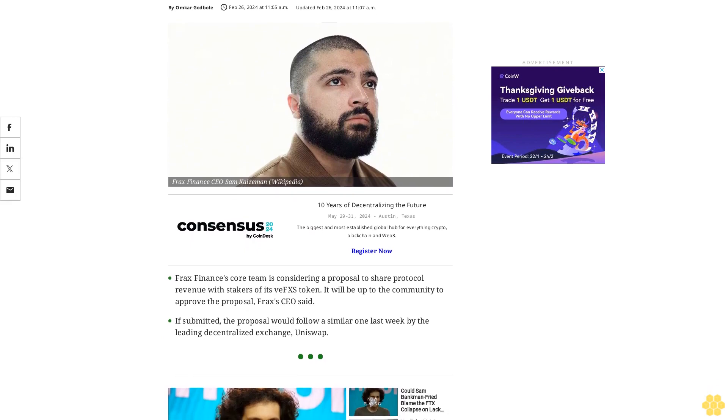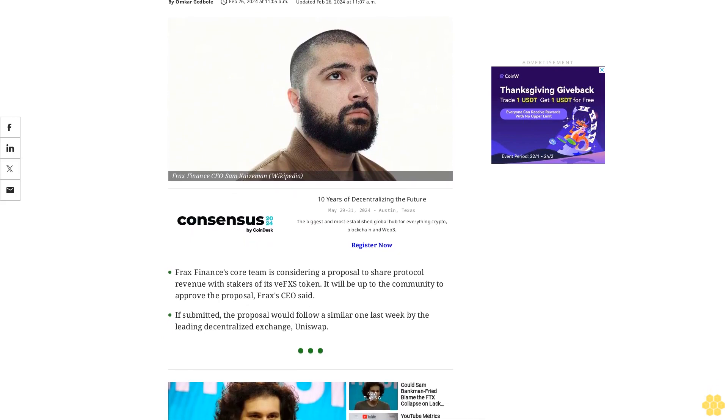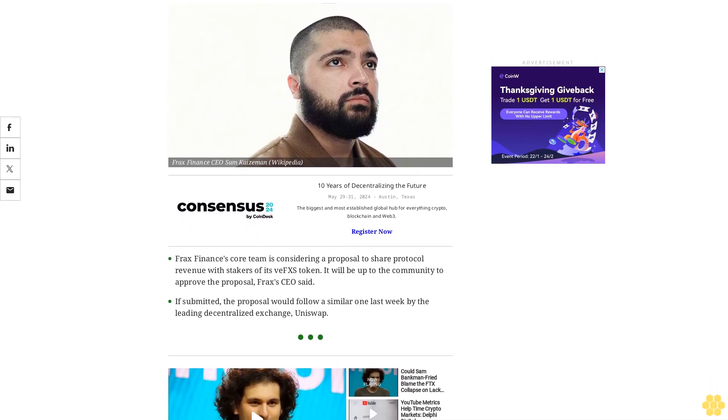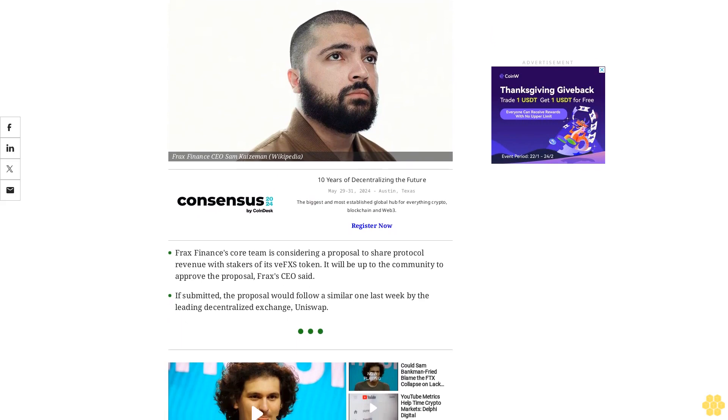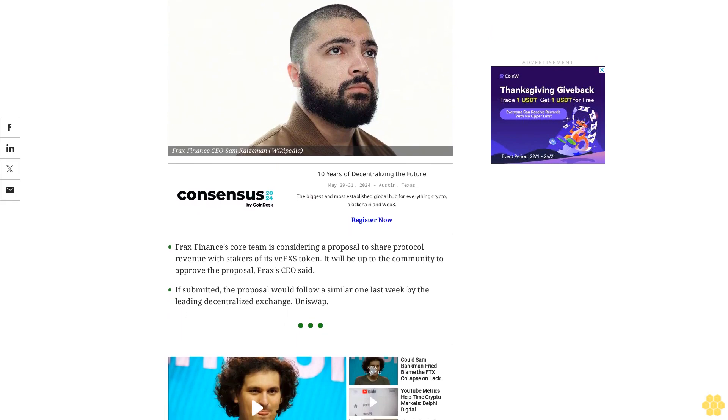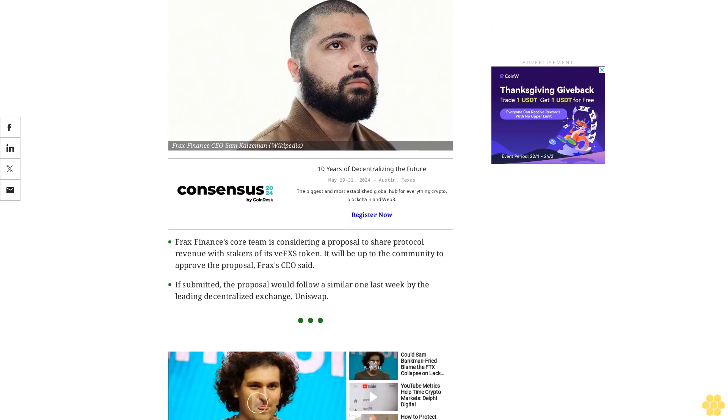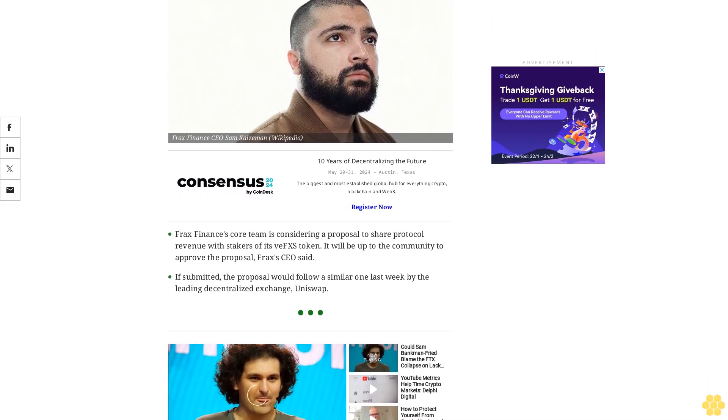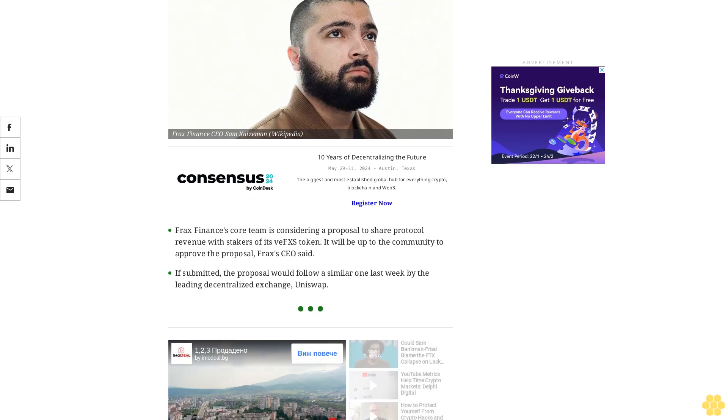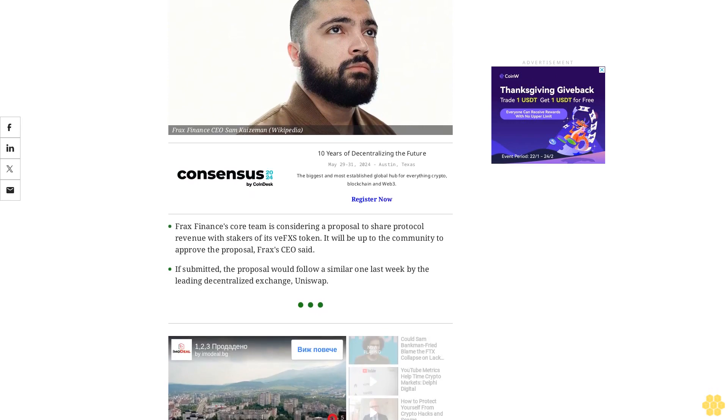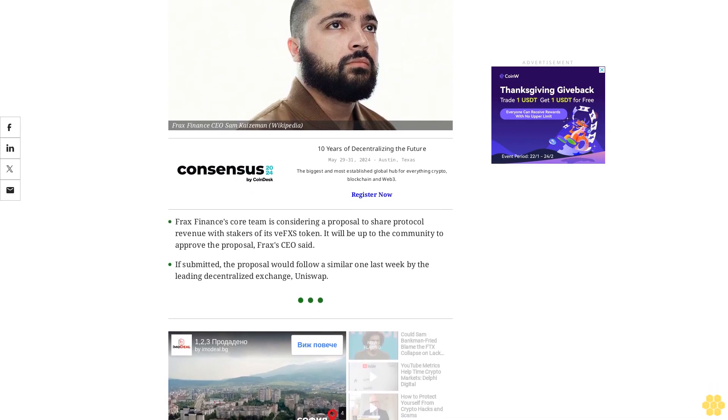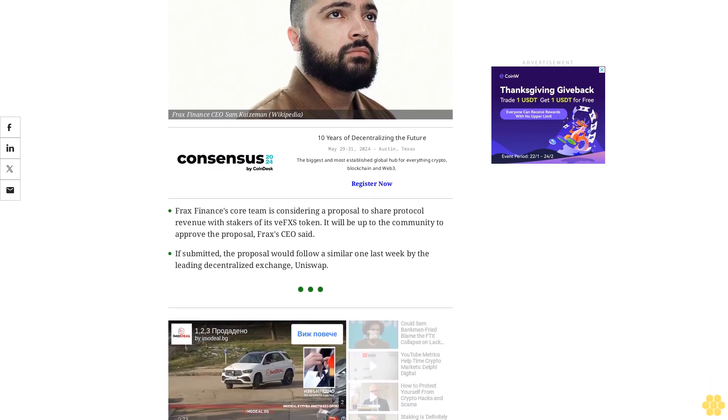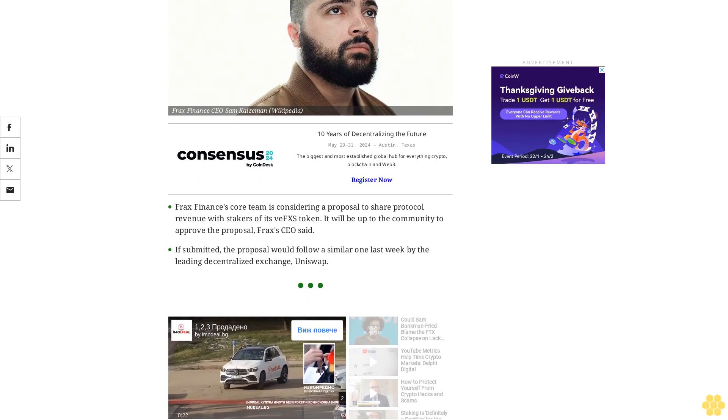FRAX Finance's core team is considering a proposal to share protocol revenue with stakers of its VFXS token. It will be up to the community to approve the proposal, FRAX's CEO said. If submitted, the proposal would follow a similar one last week by the leading decentralized exchange, Uniswap.